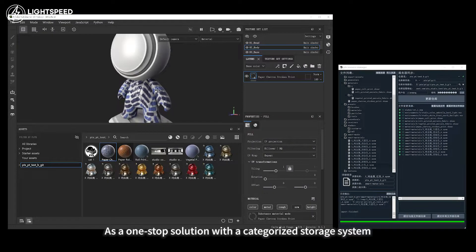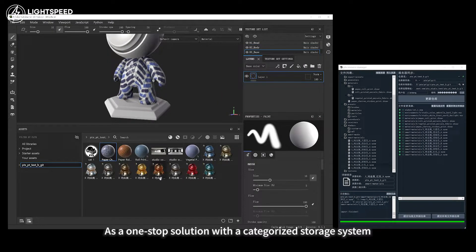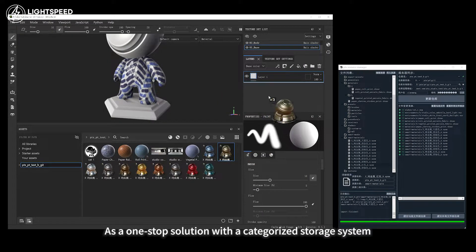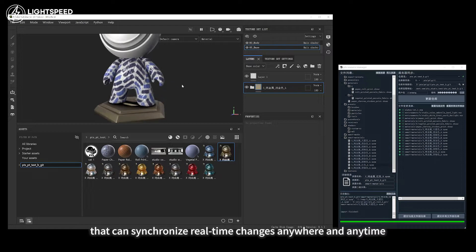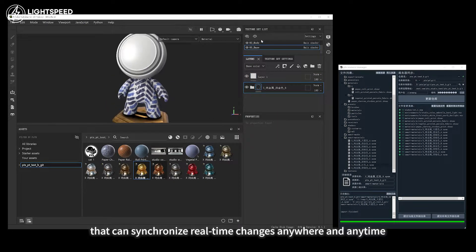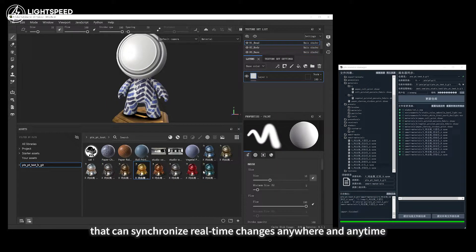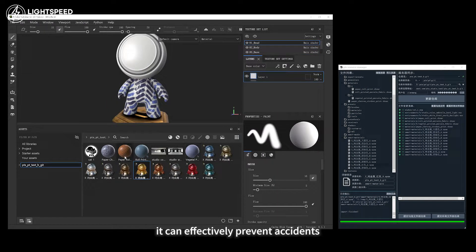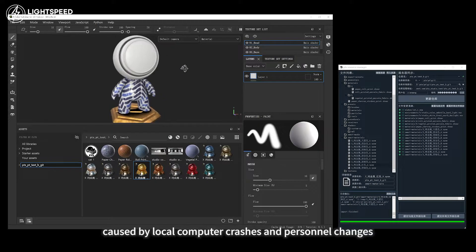Asset Manager serves as a one-stop solution with a categorized storage system that can synchronize real-time changes anywhere and anytime. It can effectively prevent accidents caused by local computer crashes and personnel changes.